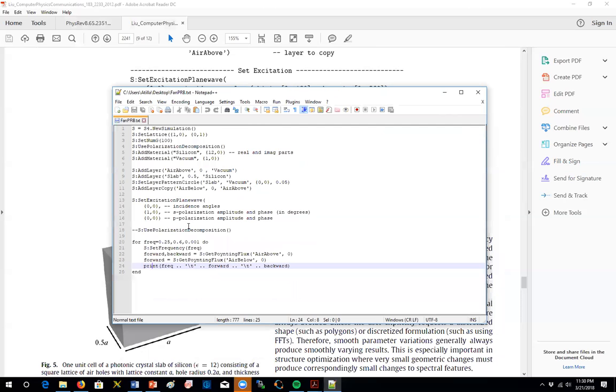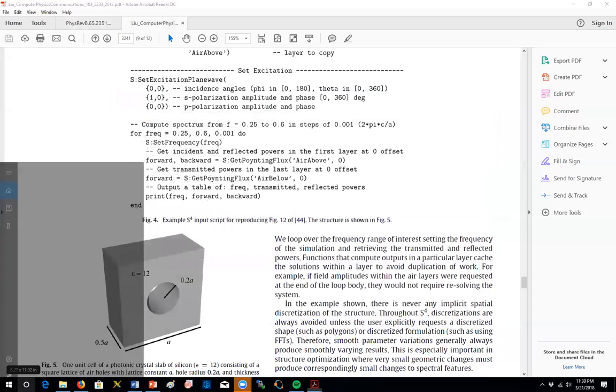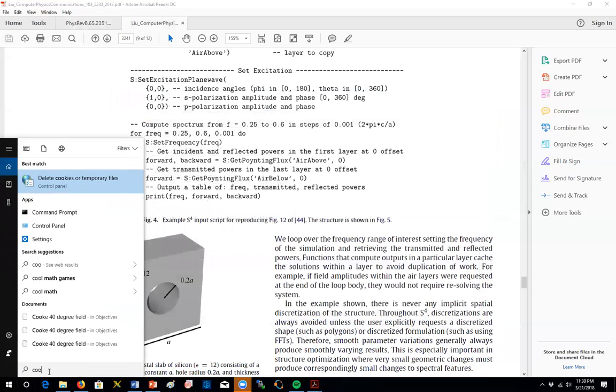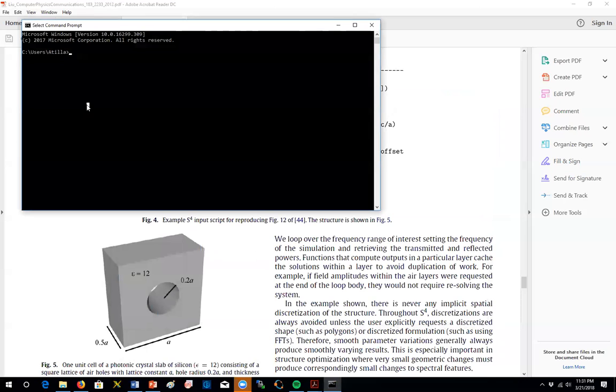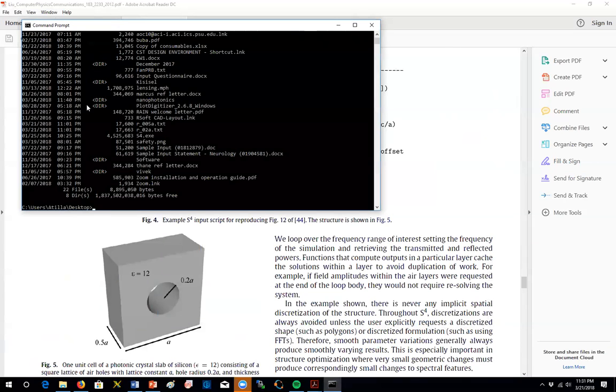Next thing you need to do is to come to this command prompt and then you have to find where you place your S4, the EXE file of the Stanford code. So I put it on my desktop. That's an easy place to find. So let's just say desktop. So it's located there. If you do a search, you will see that, yeah, it's placed there.